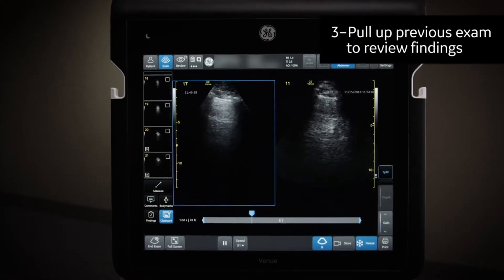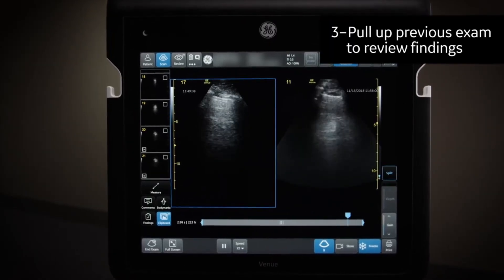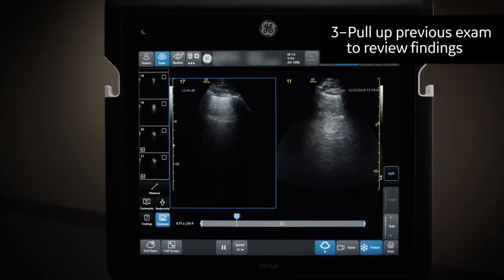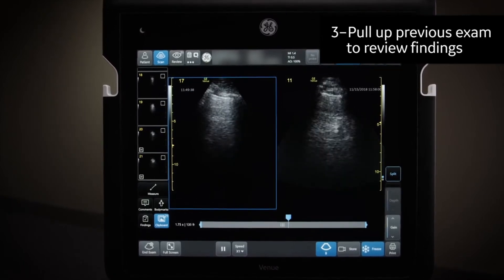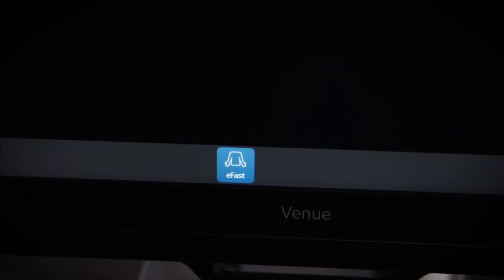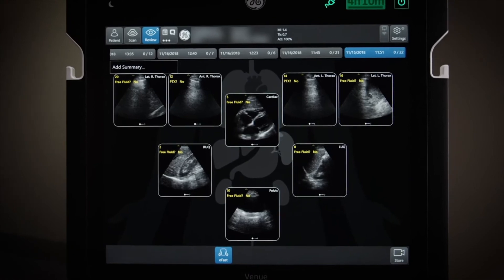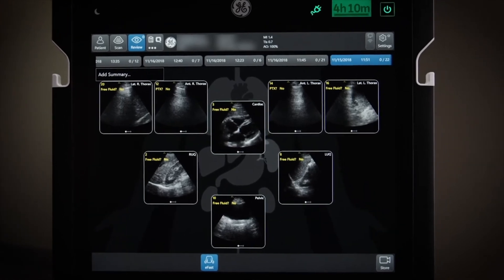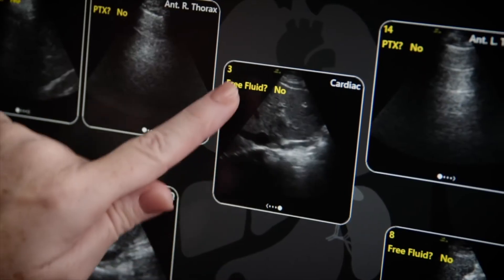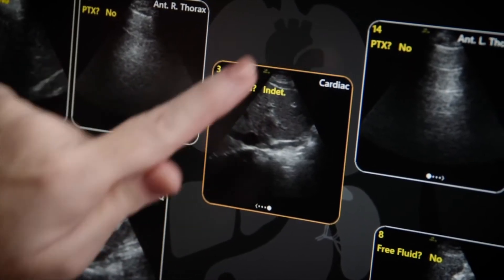When repeating an exam, simply pull up a previous exam to review findings and images side by side. Need to modify an exam? Pull up the patient's eFAST diagram overview and easily change the status with a tap of the screen.